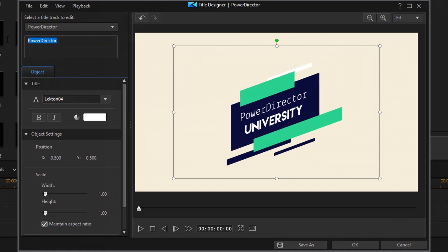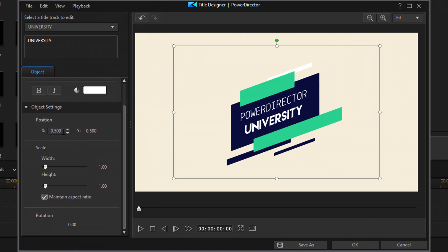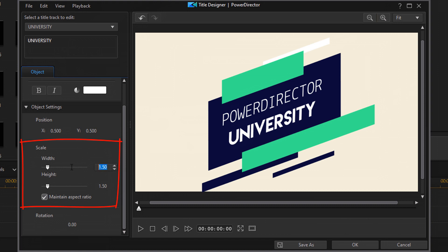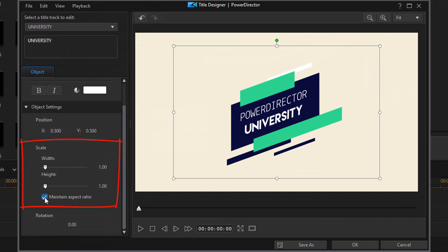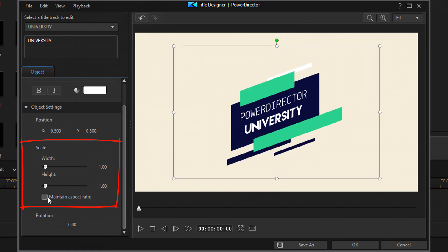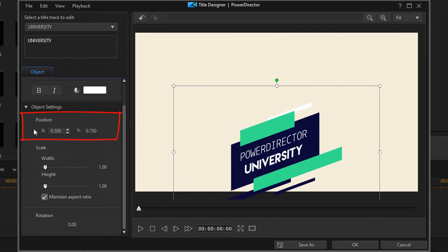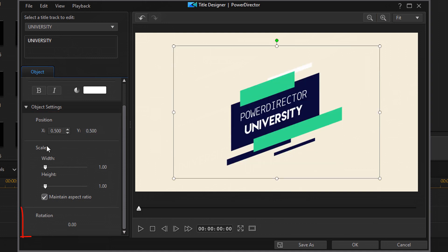We've got the text and font that we want. I'm not going to make it bold or italic. In the object settings, if we want to change the scale we can do that here — you can type it in and see it change live. If I uncheck 'maintain aspect ratio,' I can change the height and width independently. I can also change the position on screen and the rotation. You've got all those options.